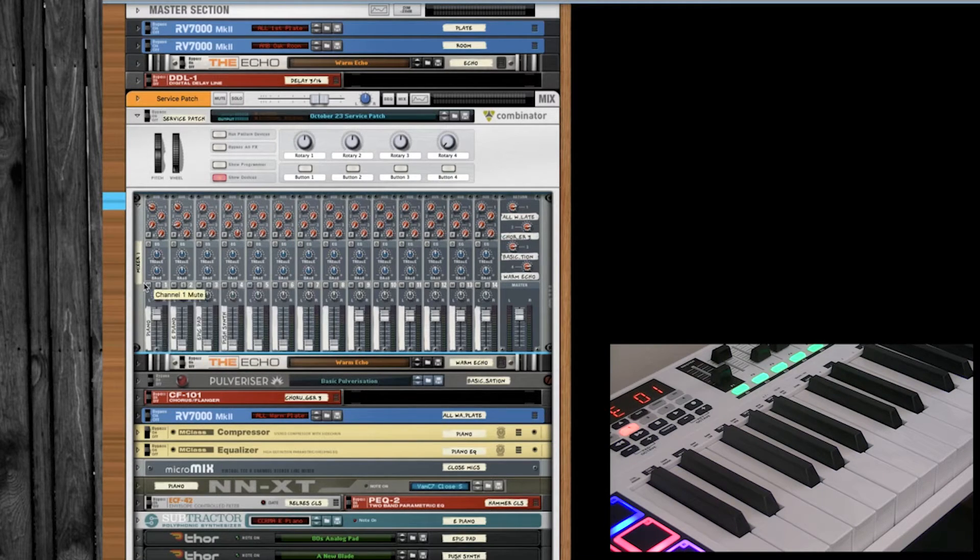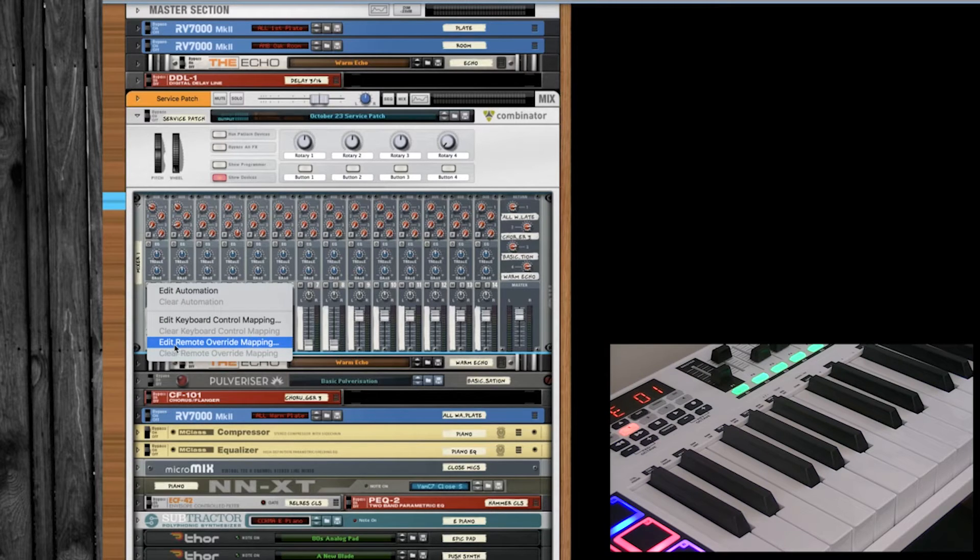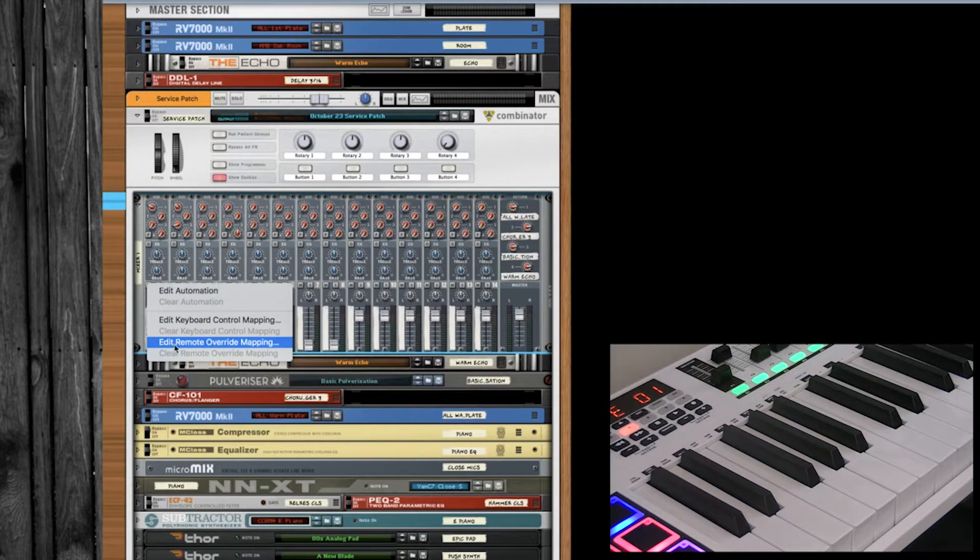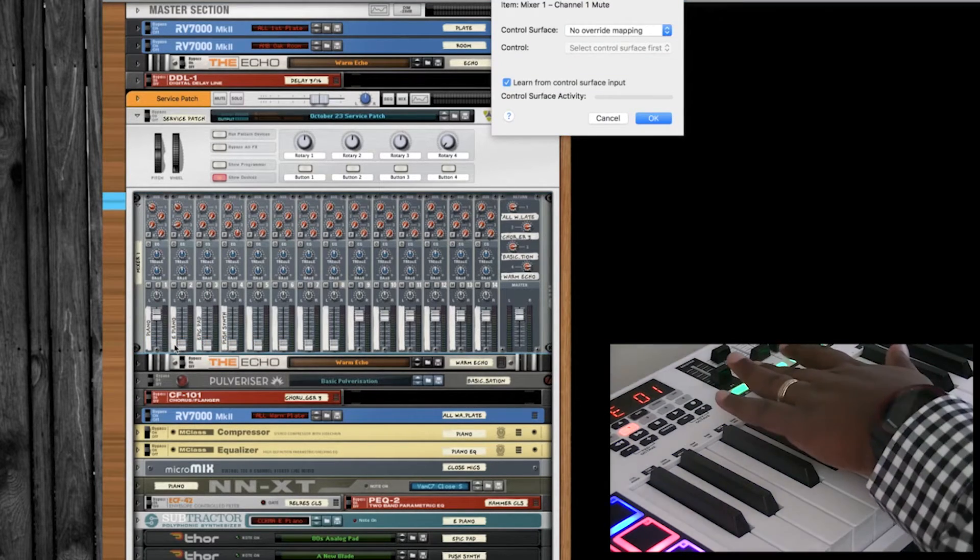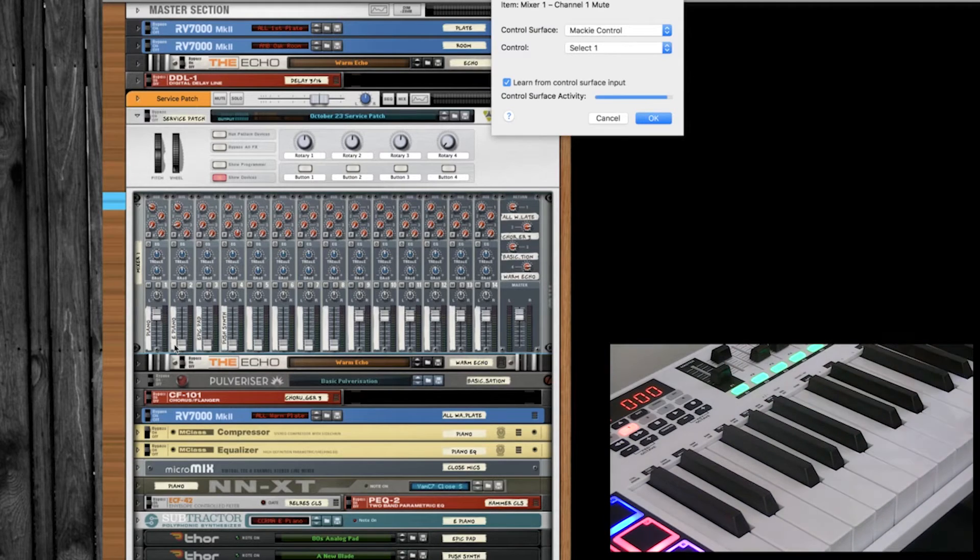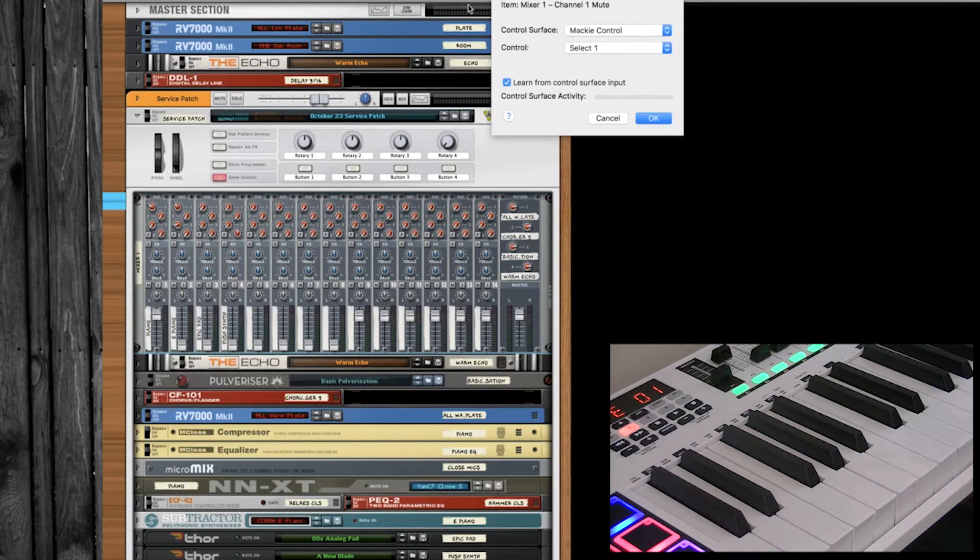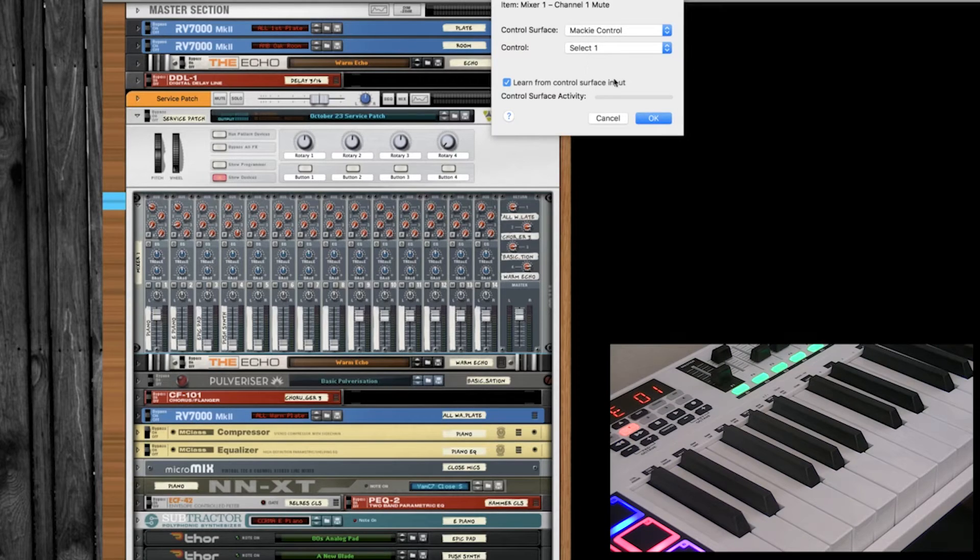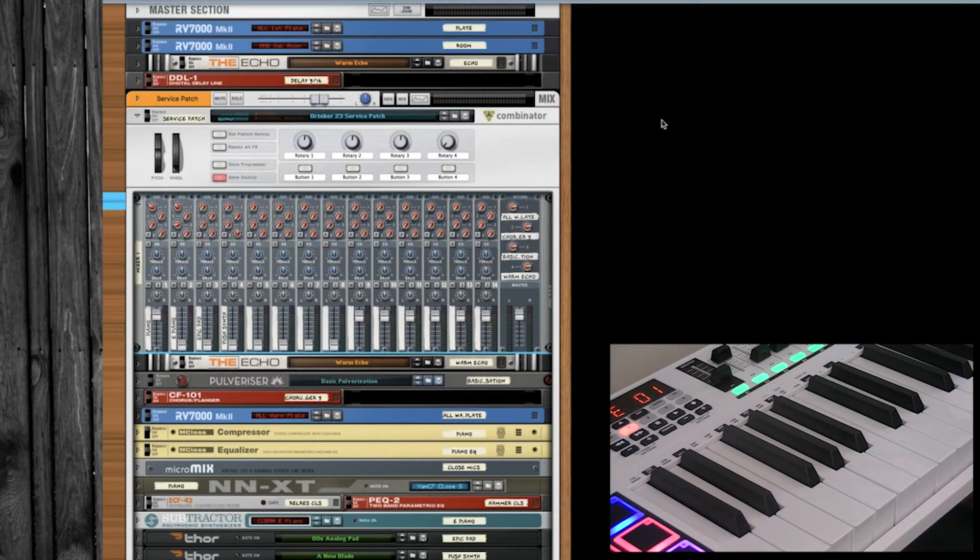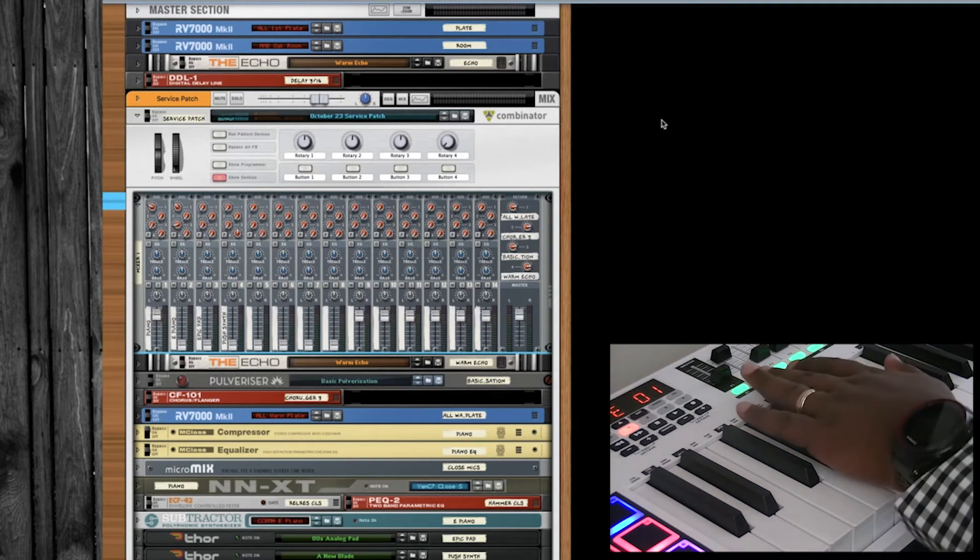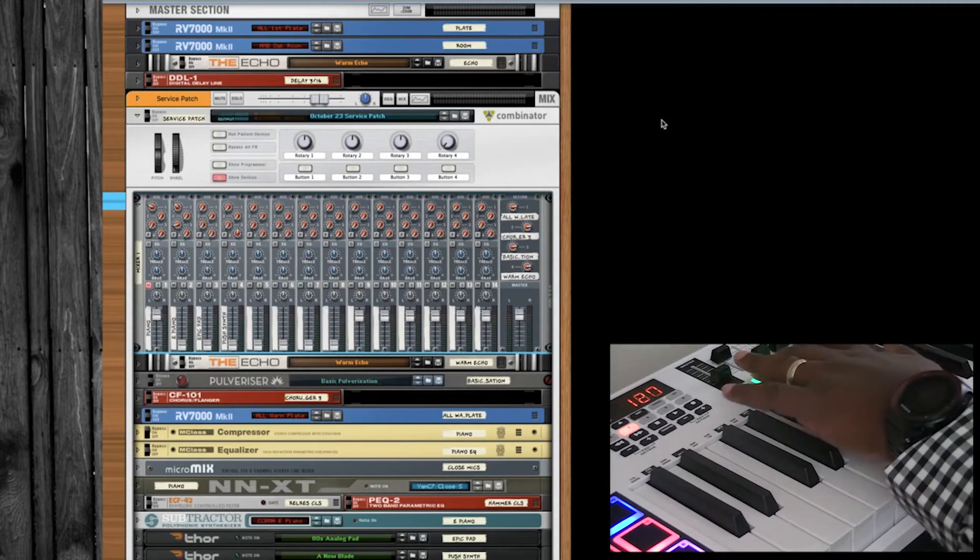So we're going to right click on here, then we're going to come down to edit remote mapping. As soon as this screen pops up, I'm going to push the button. As you can see in the control window up here, it says Mackie control, and then it says select one. That's the button. So now whenever I push this button, it mutes the sound.